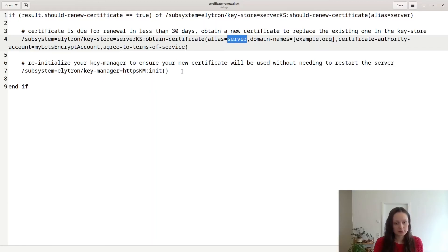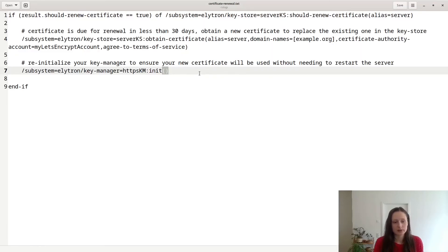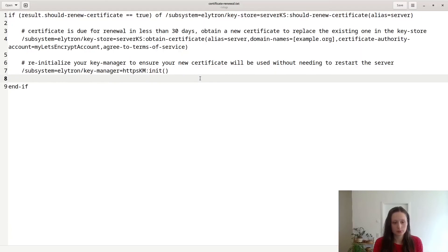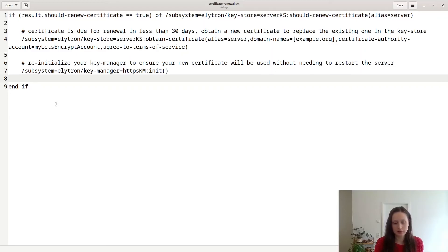The last thing this script does is that it initializes a key manager, so that your certificate change will take effect, and you don't have to reload your server. So you could use a script similar to this, and for example run it every day, and you won't have to worry about your certificate expiring.